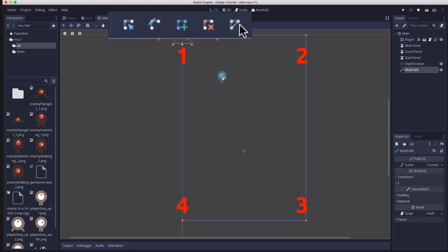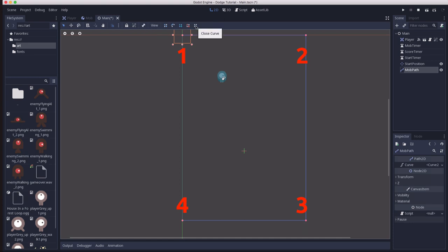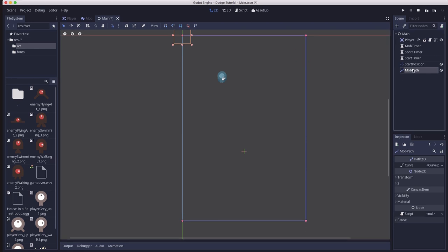Then we're going to click this last button here that is closed curve and that will just make the bottom left hand corner connect to the top one again. So now we have a closed curve that just traces all the way around the borders of the screen.